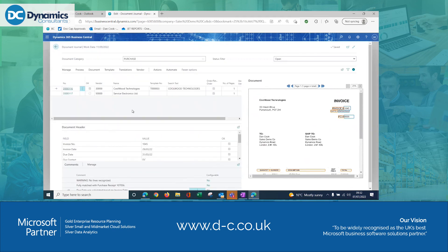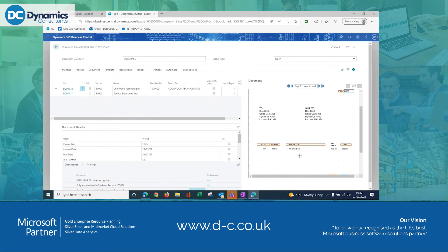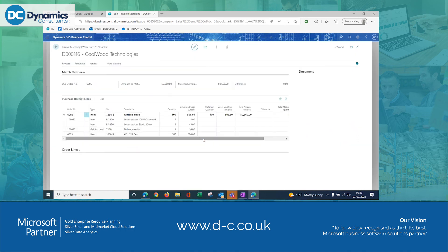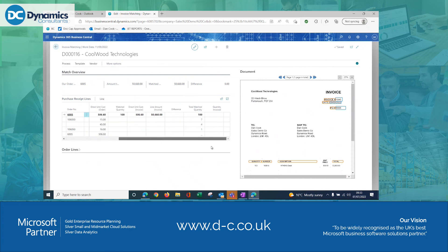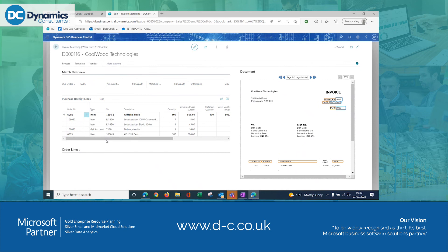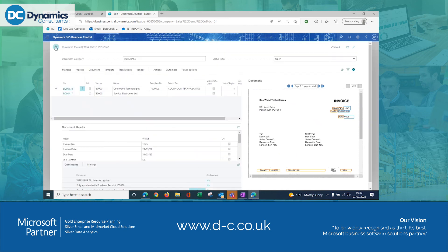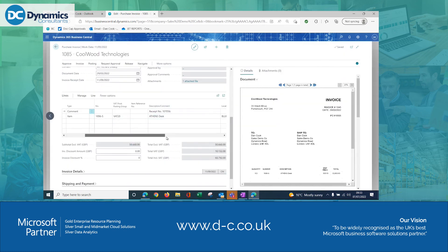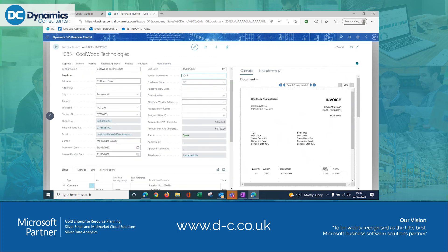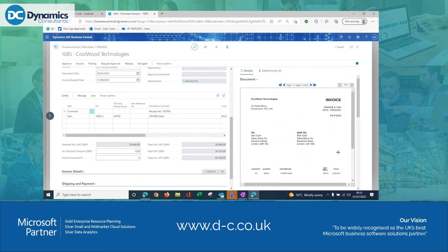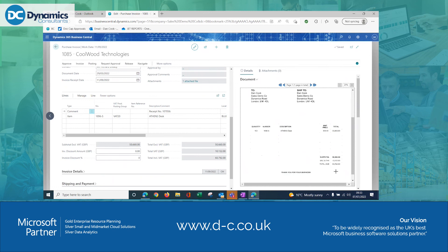The next document is the same as the last one but brings in the remainder of purchase order number 106050. Going to Functions > Match Lines, it's already matched the previously processed lines and is now matching the remaining top line using Get Receipt Lines. I register this one and process the document through. It's brought through one line on invoice number 1040-1045 — very expensive Athens desks at £60,792 including VAT.